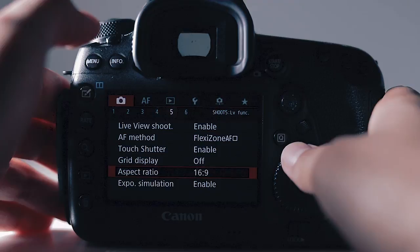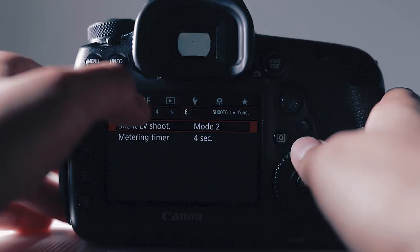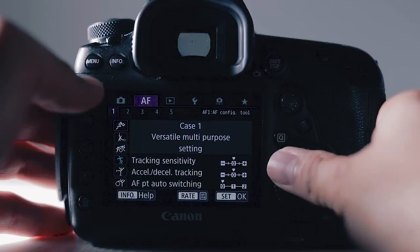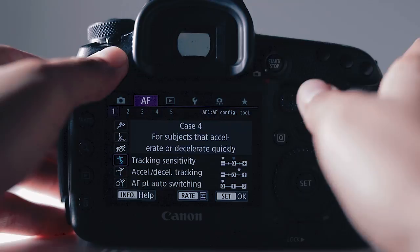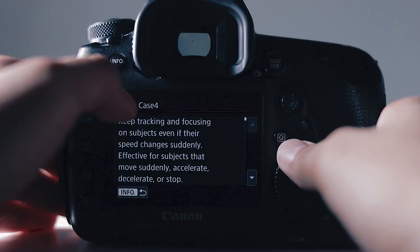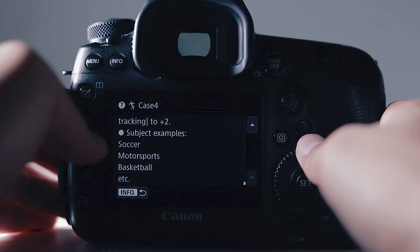Moving on to autofocus. I use case 4. Depending on what you're shooting photo or video wise, it will give you an example for each case. All you have to do is go to that case and hit info. I use case 4 ninety to 100% of the time and that's because I'm doing a lot of music videos or behind the scenes concert photos where it's very high paced, fast moving back and forth. An example would be soccer, motorsports, basketball.